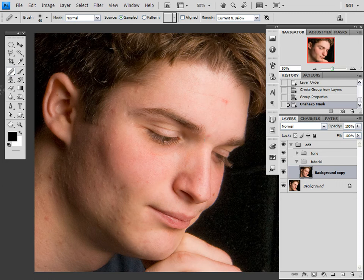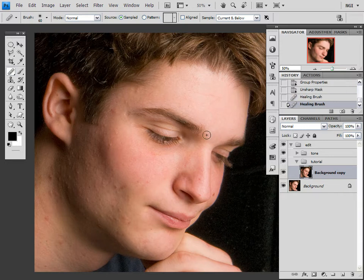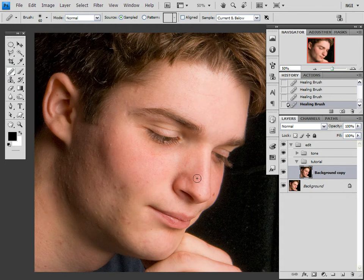So what I'm going to do now is I'm going to use the healing brush tool to remove some of the more noticeable blemishes, just because it will make it easier for me in the long run — just nothing too big — and then on to the main course. Sorry about that.